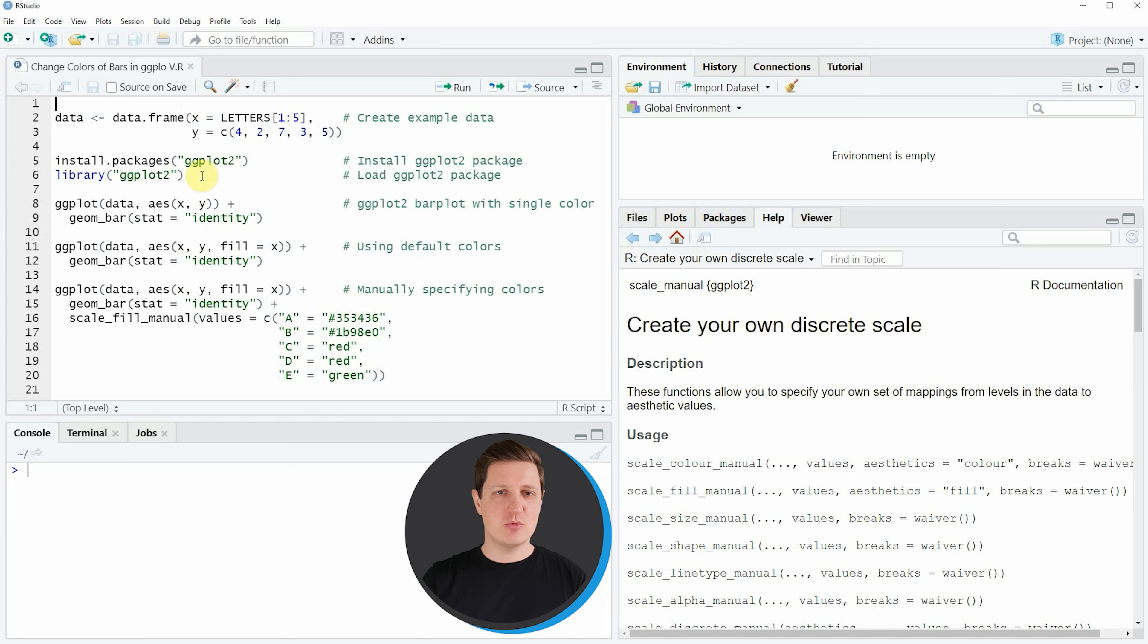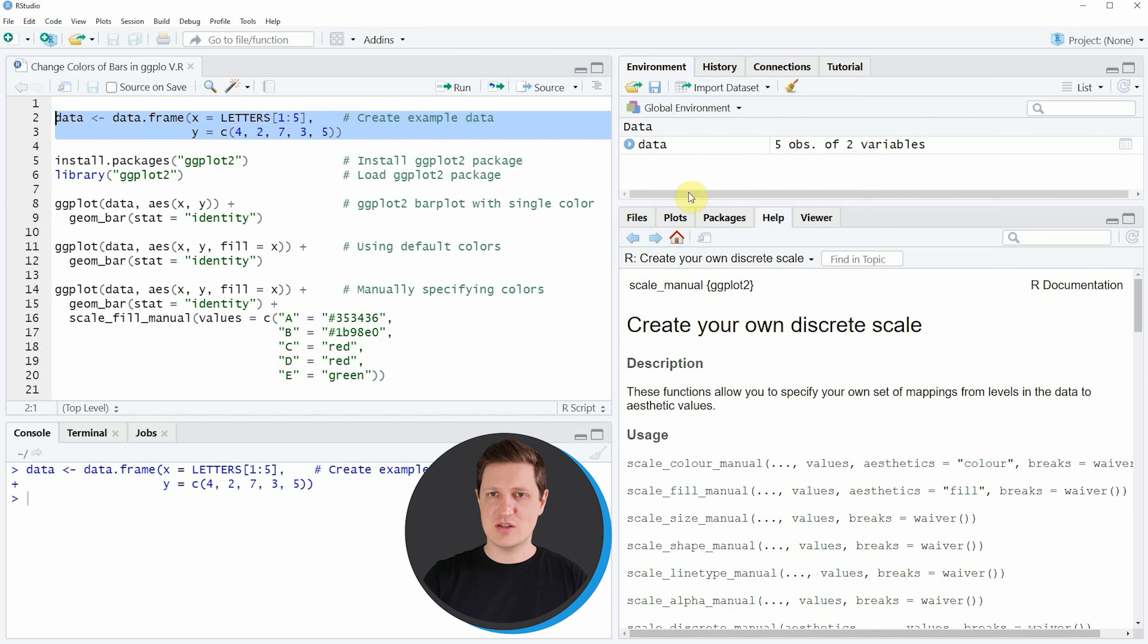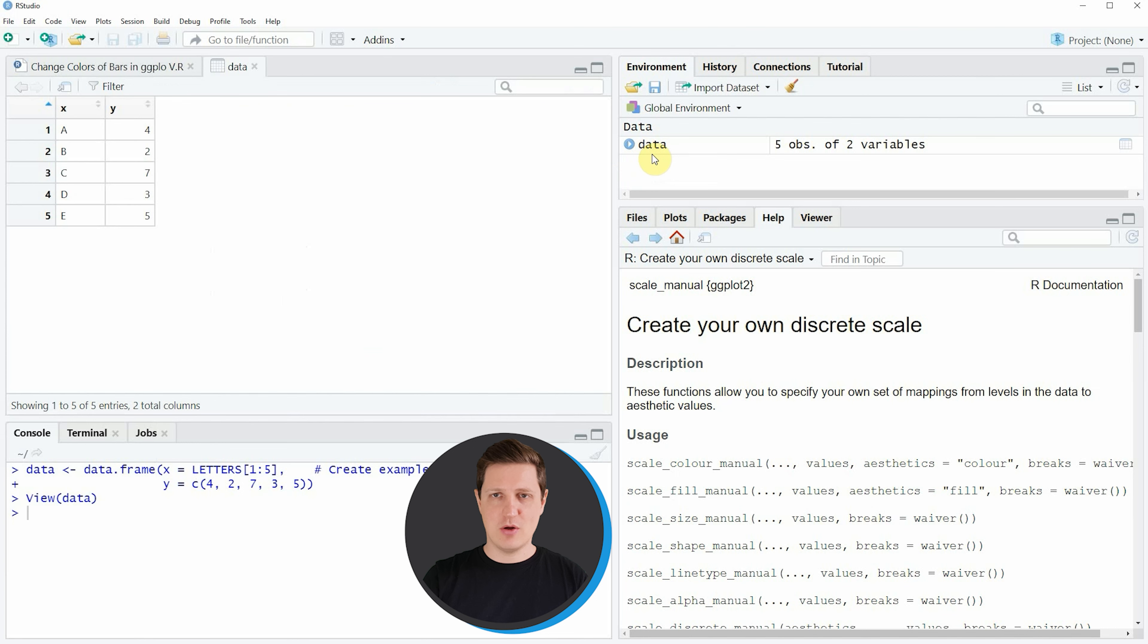In the video I'm going to show you an example based on the data frame that we can create with lines 2 to 3 of the code. If you run these lines you can see at the top right of RStudio that a new data frame object appears which is called data, and we can click on this data object to see the structure of our data frame.